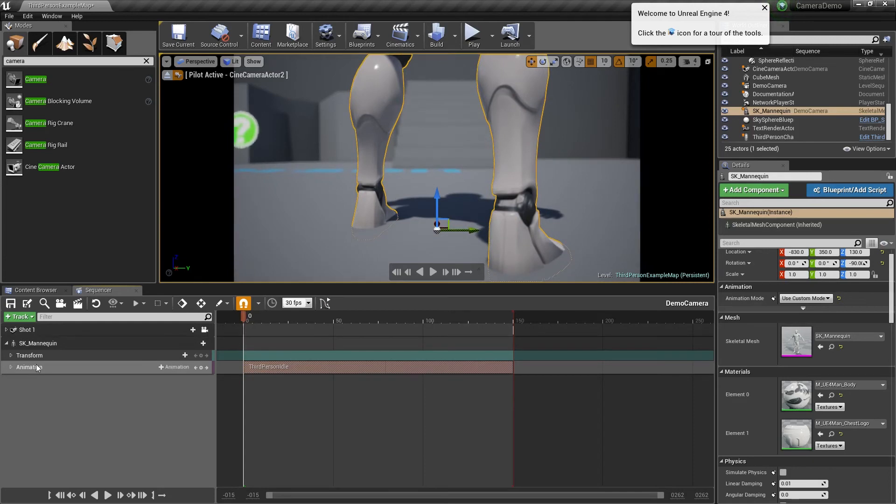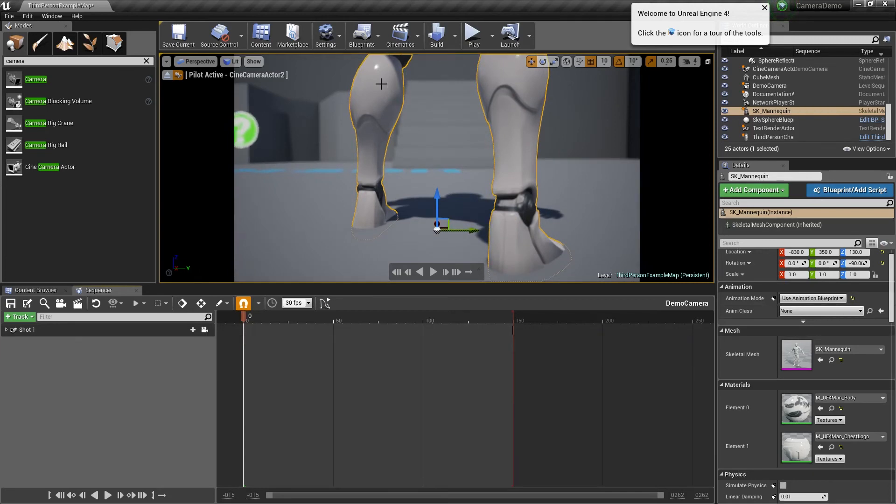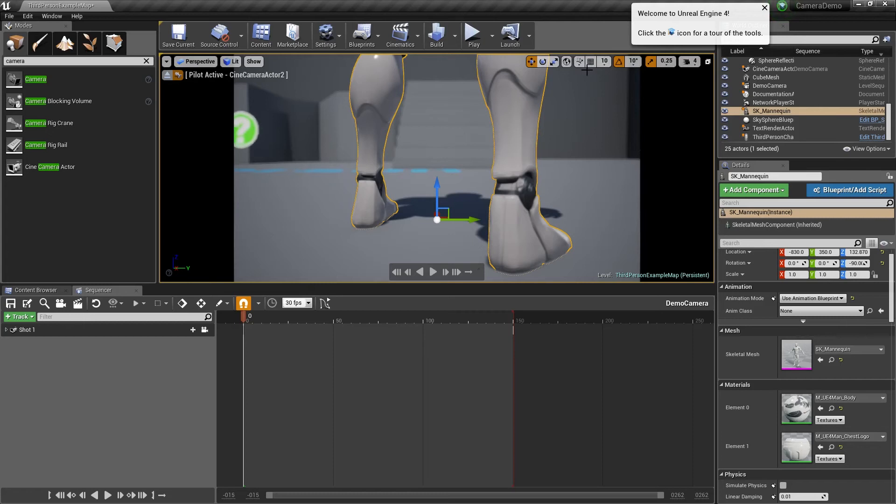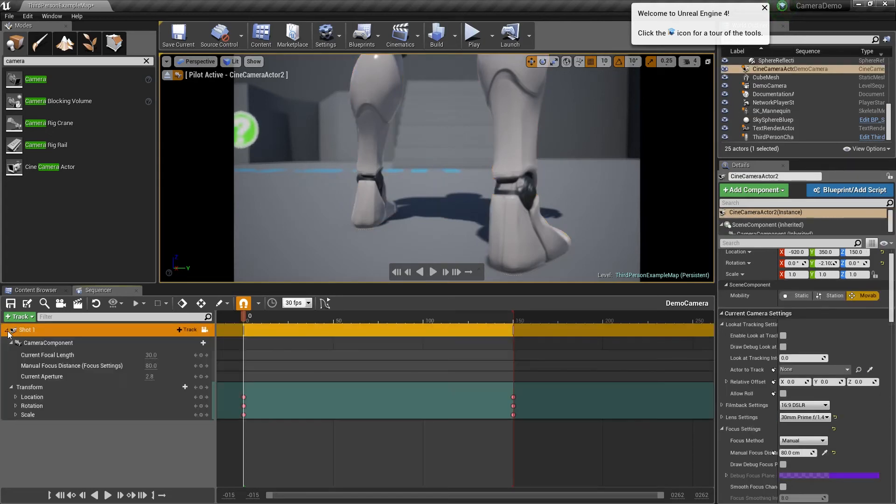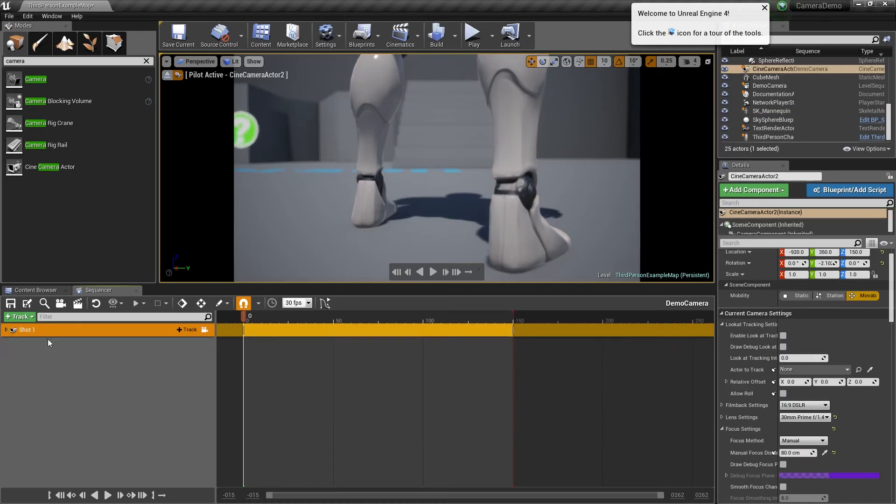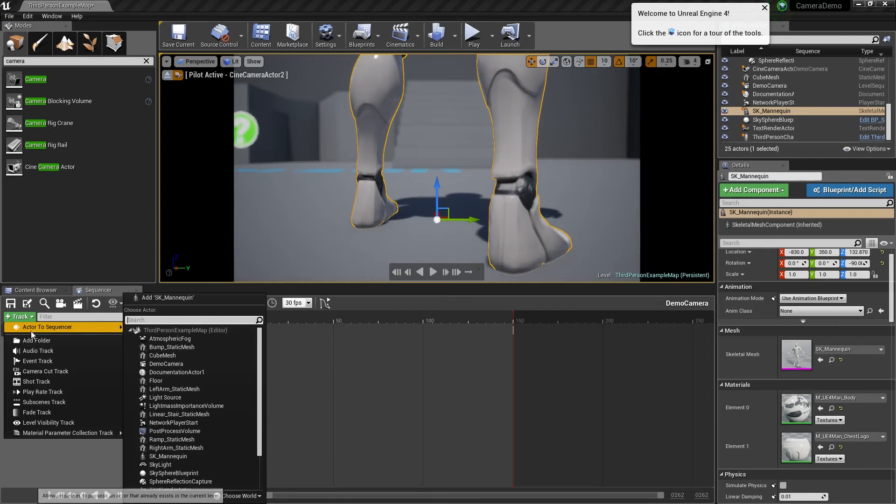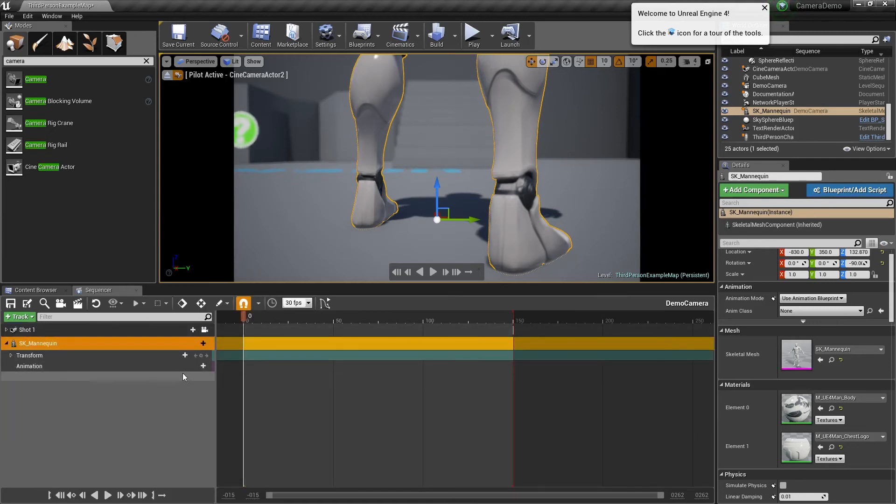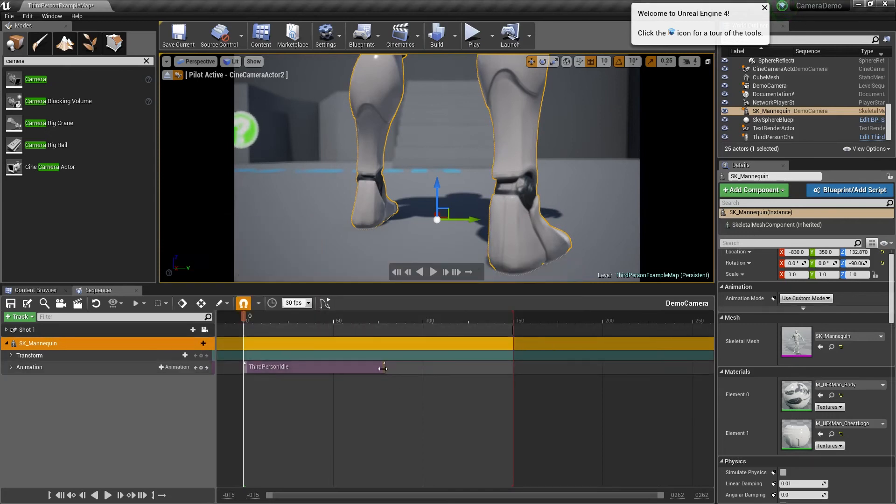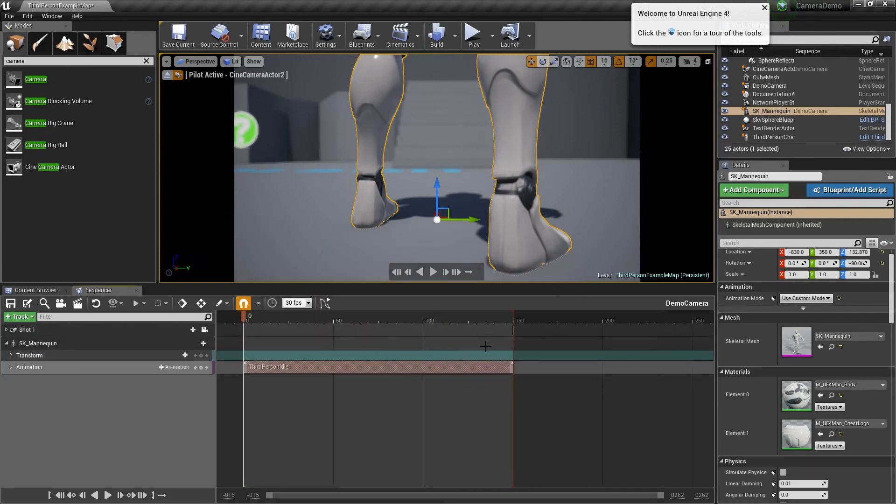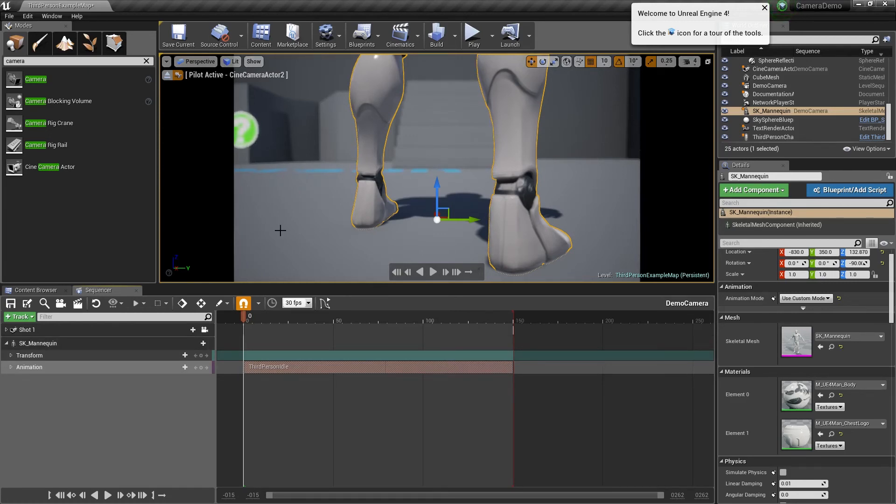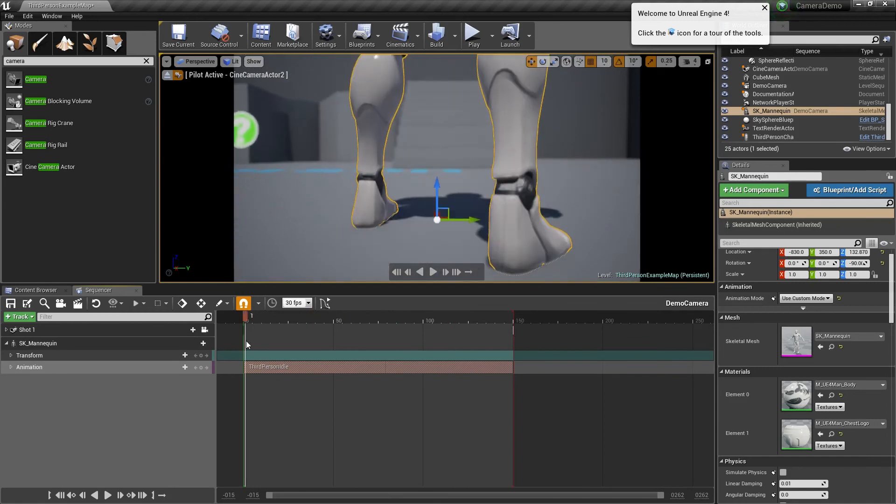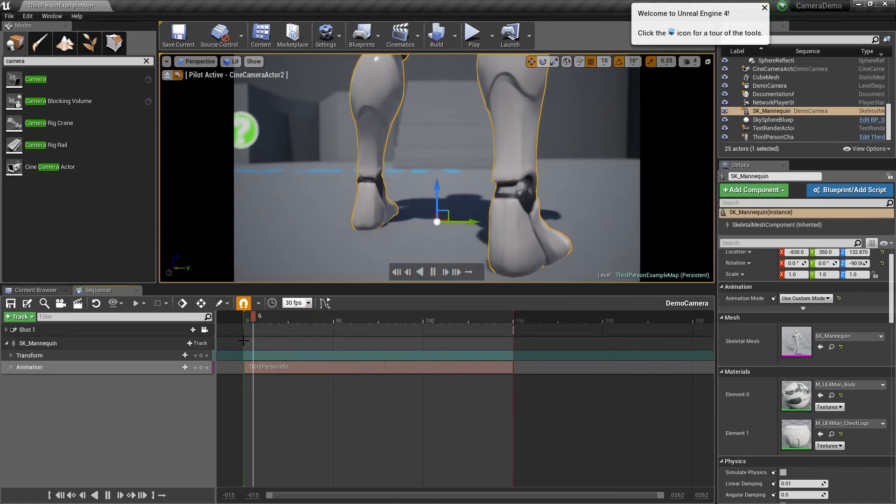I'll do that again. Select my mannequin, move him up a little bit, take him off grid. What I'm going to do is grab my mannequin, add actor to sequence, SK mannequin. I'm going to click the animation and go idle and then drag it out. Now if you've got a looping animation this will work perfectly. This is why you might need to go into your animations and change them a little bit.